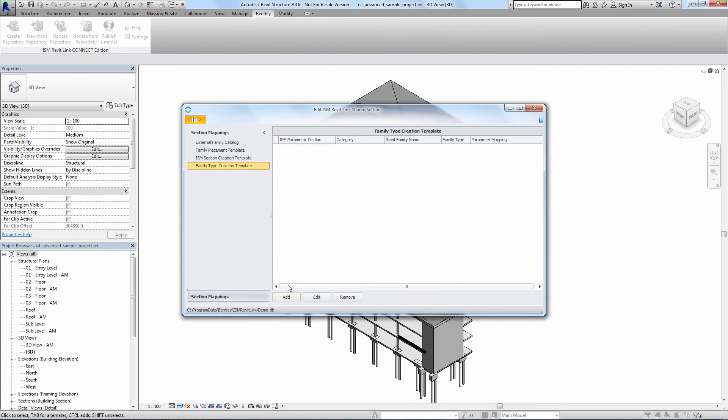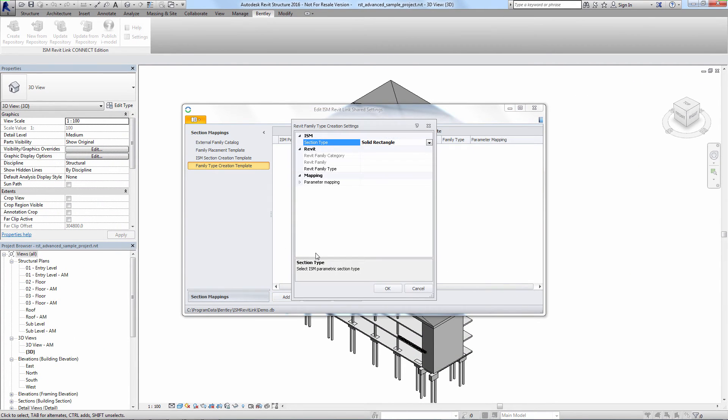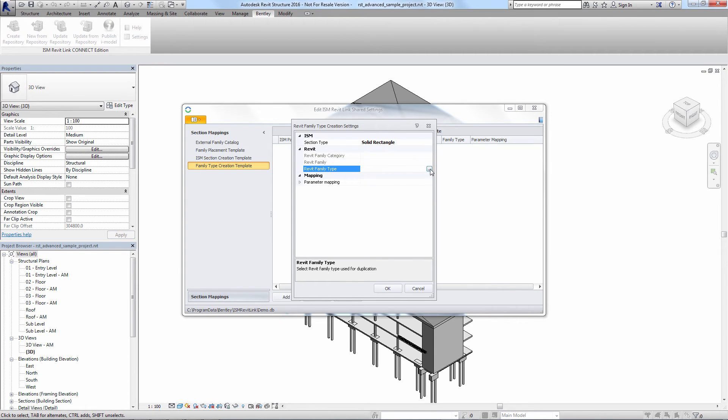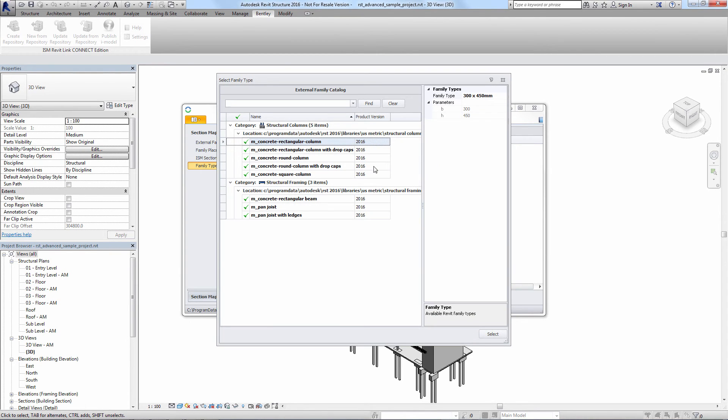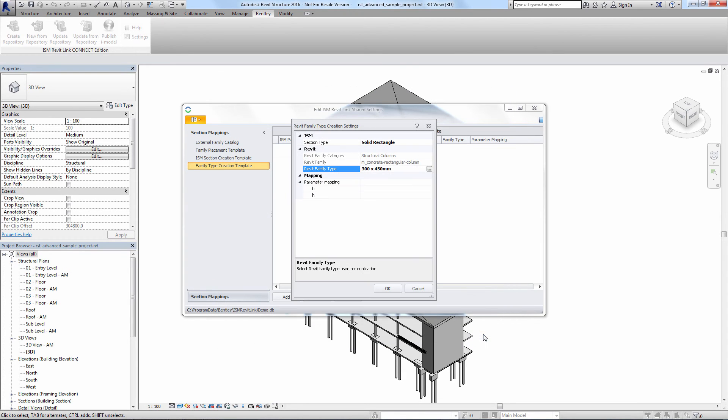And finally we'll go to the family type creation template and perform a similar mapping. These settings dictate how parametric sections in ISM are mapped to Revit families when reading an ISM repository into Revit.